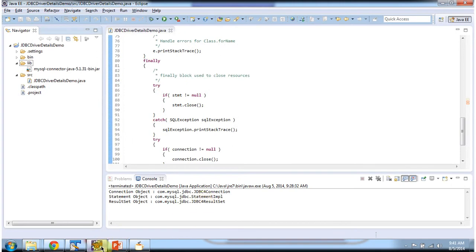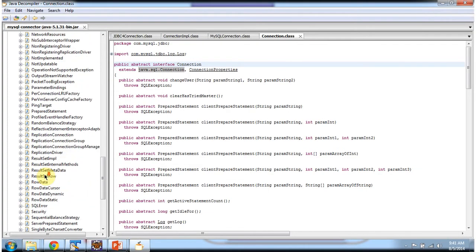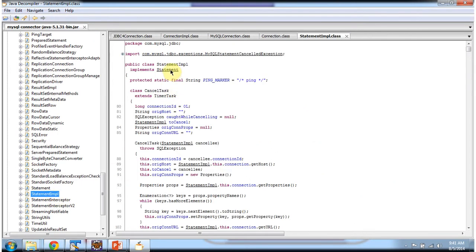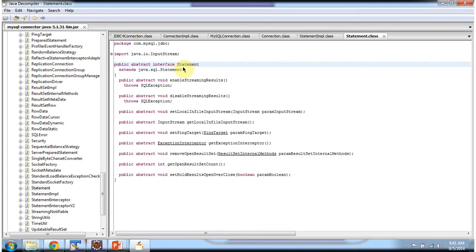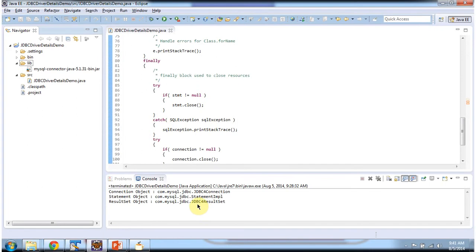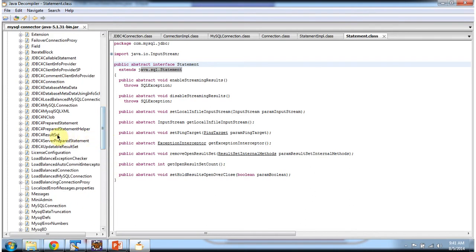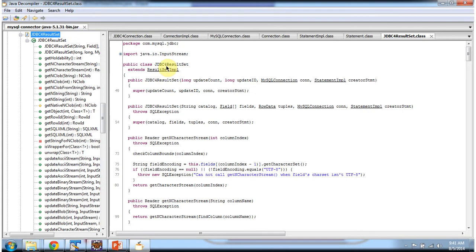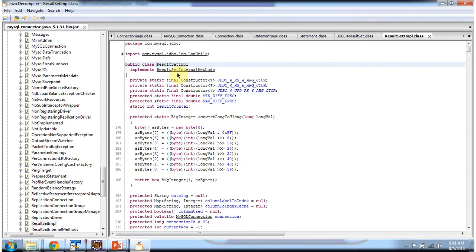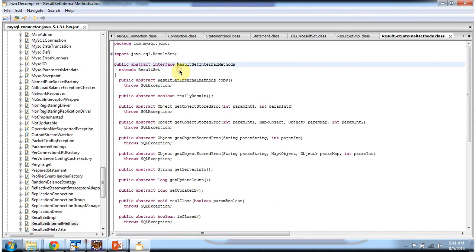StatementImpl implements the Statement interface, and that Statement interface extends java.sql.Statement. Like that, JDBC4ResultSet extends ResultSetImpl. ResultSetImpl implements ResultSetInternalMethods. ResultSetInternalMethods extends the ResultSet interface. The ResultSet interface belongs to the java.sql package.